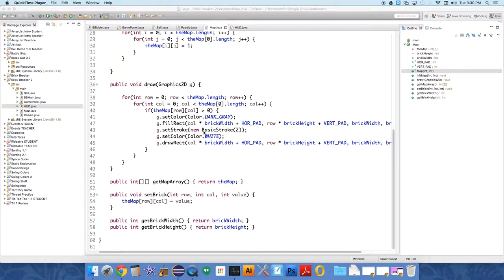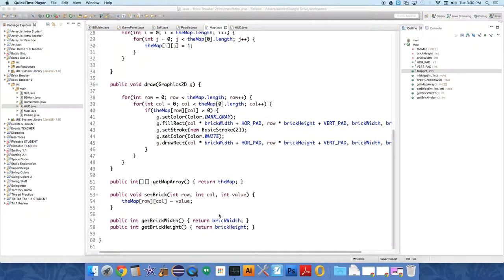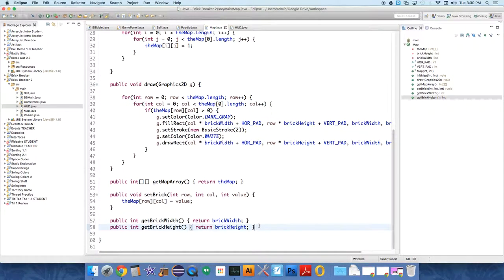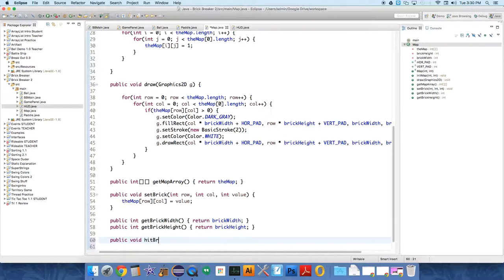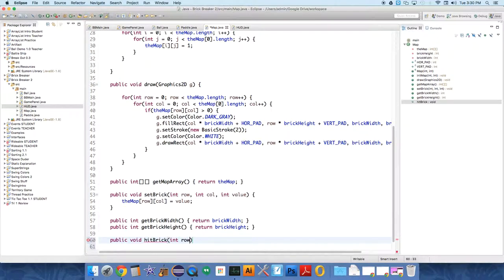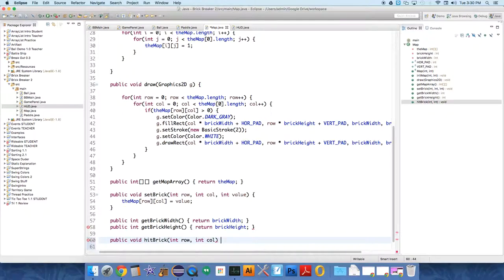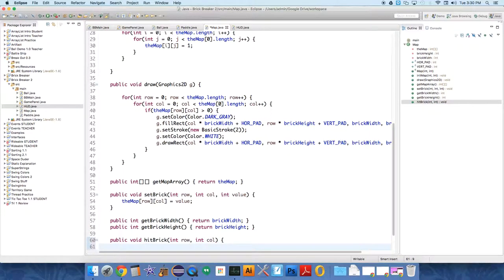It's not very hard. We're going to add a method to the map class. So we need to just public void hit brick or brick hit or something. And this is going to take a row and a column so it knows which brick has been hit.